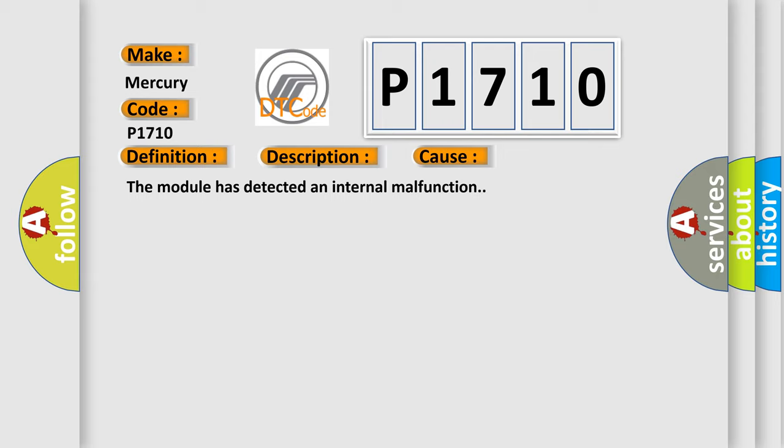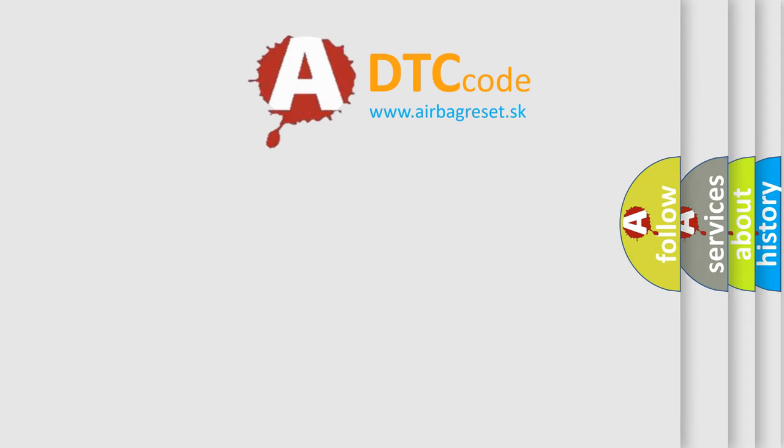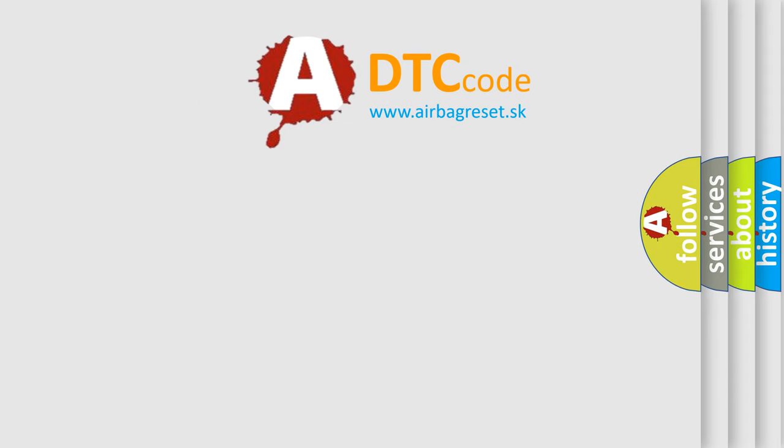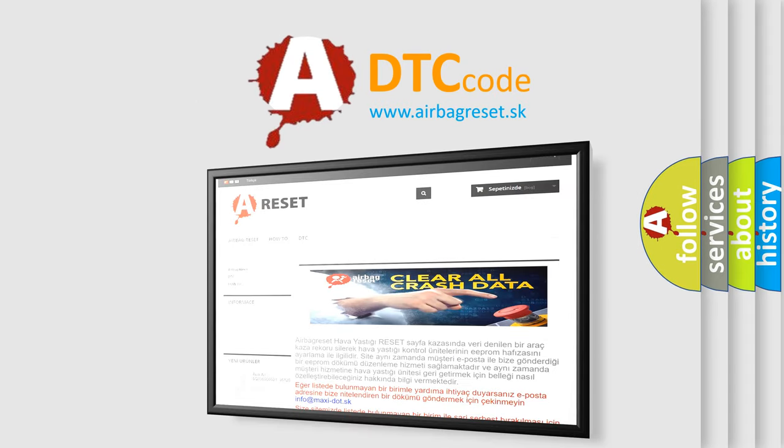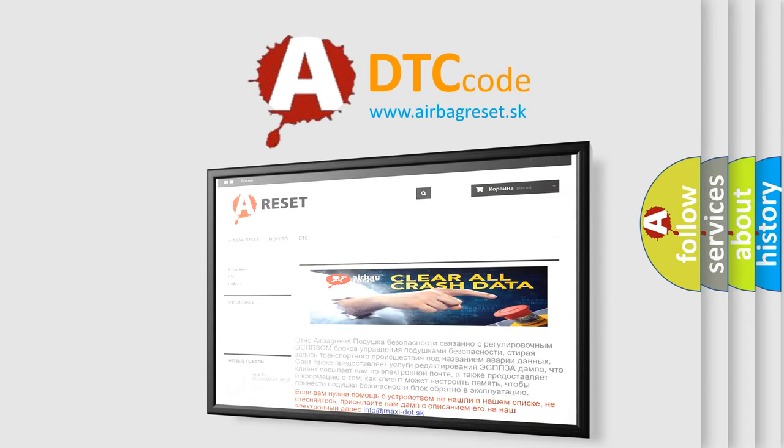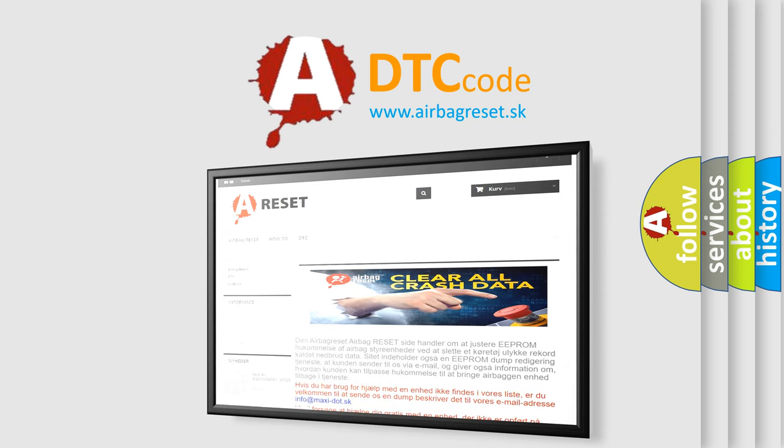The Airbag Reset website aims to provide information in 52 languages. Thank you for your attention and stay tuned for the next video.